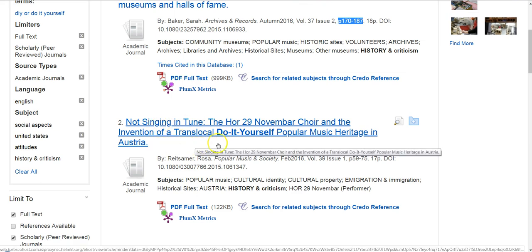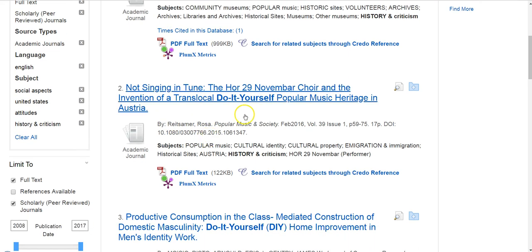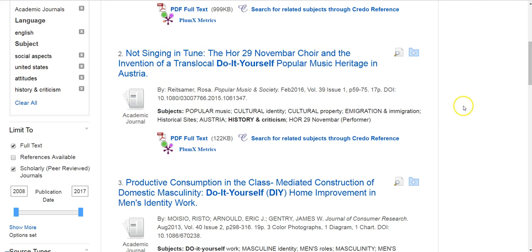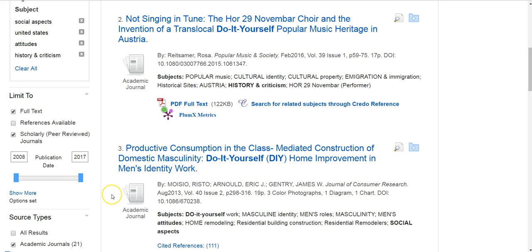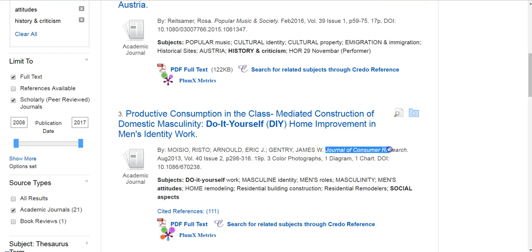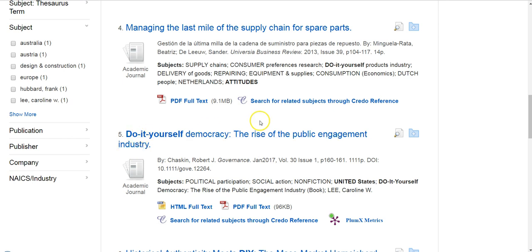Another result is about a choir in the invention of the trans-local do-it-yourself popular musical heritage in Austria — that one's focused on Austria so it may not be the best fit. A really interesting one is 'Productive Consumption in the Class-Mediated Construction of Domestic Masculinity: Do-It-Yourself Home Improvement and Men's Identity Work' in the Journal of Consumer Research. Popular culture is so related to consumerism, and it's from 2013 with a good page length — I think this would be a really interesting article.